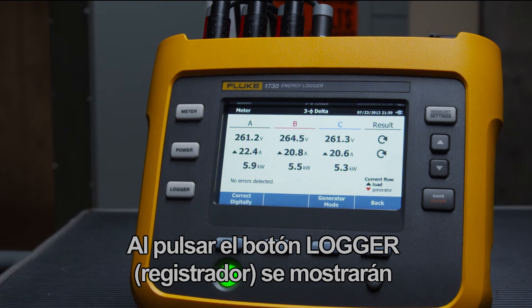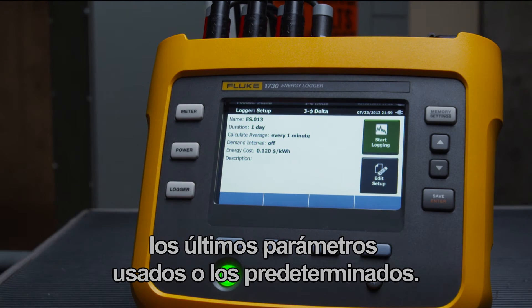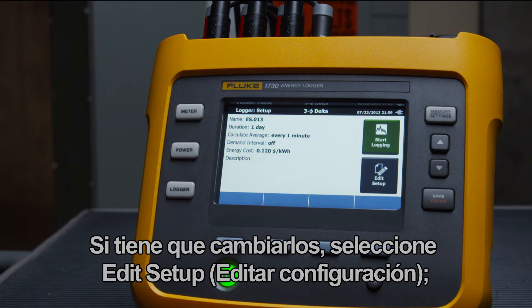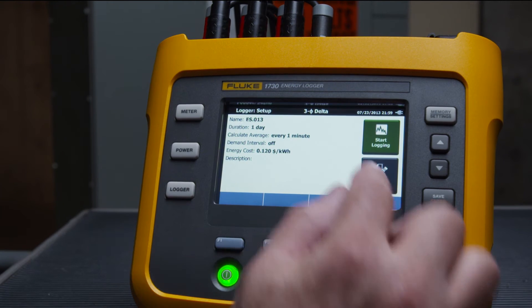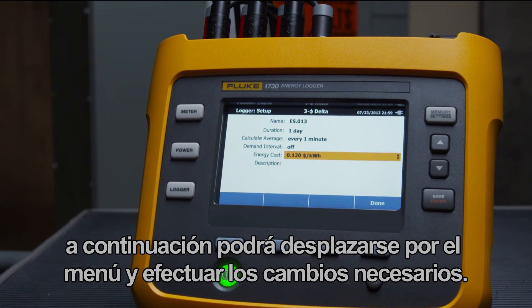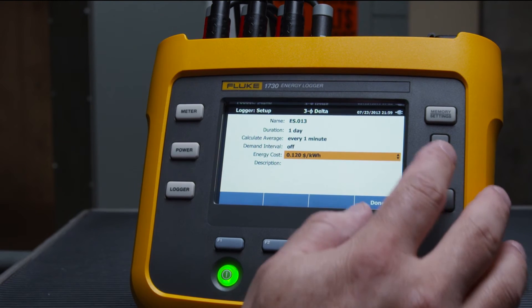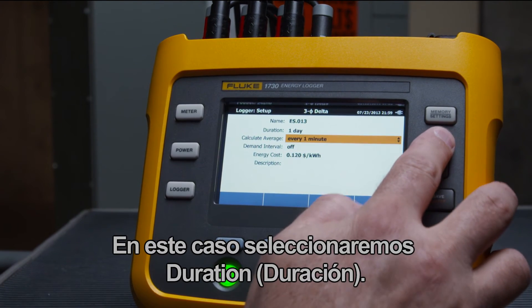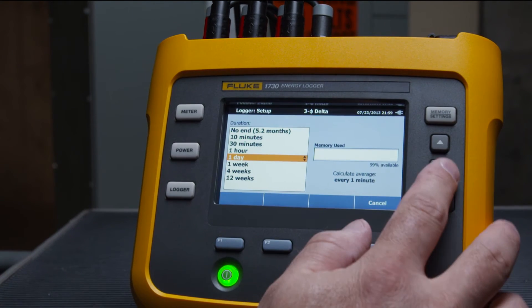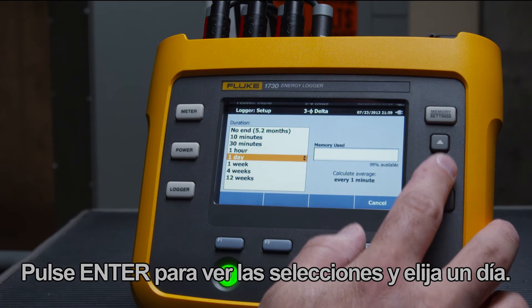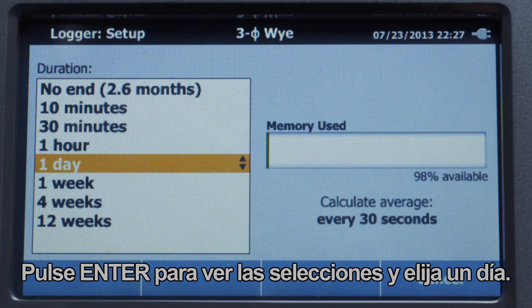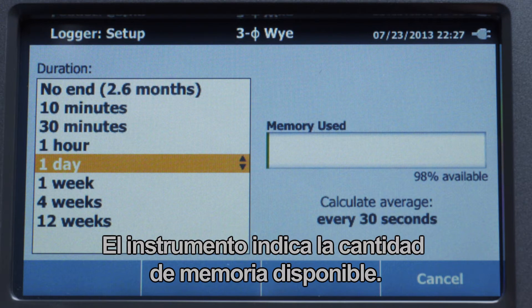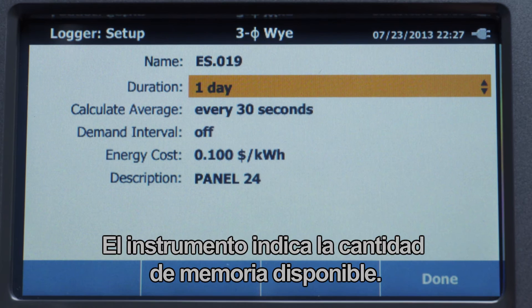When you press the logger button, the last used or default settings are displayed. If you need to change these, select edit setup, then scroll through the menu to make the changes you need. In this case, we'll select duration. Press enter to see the selections and choose one day. The instrument indicates how much memory is available.